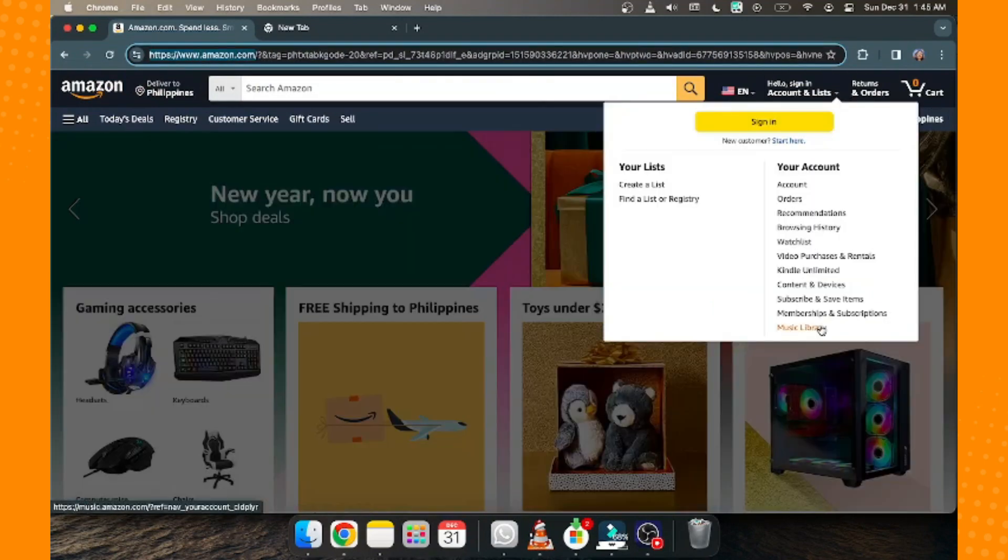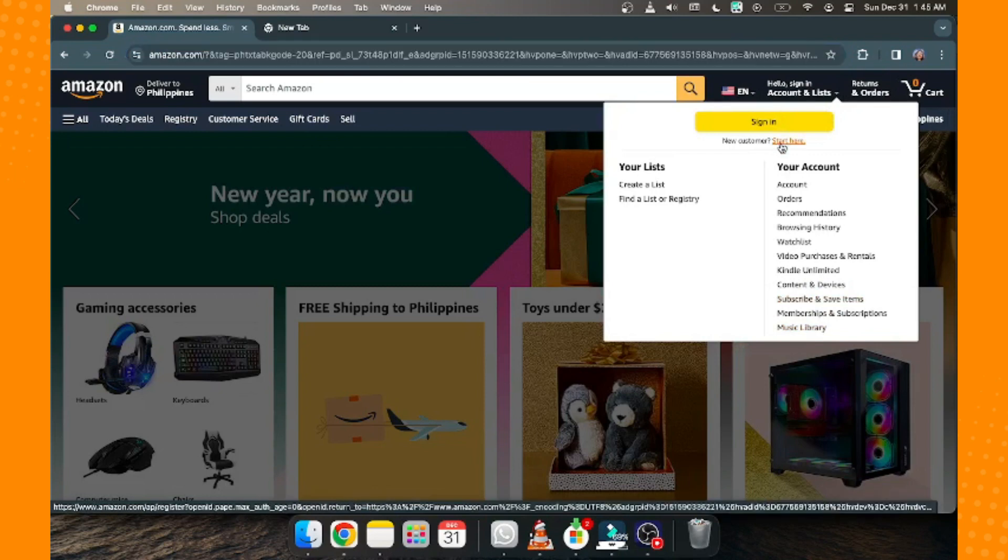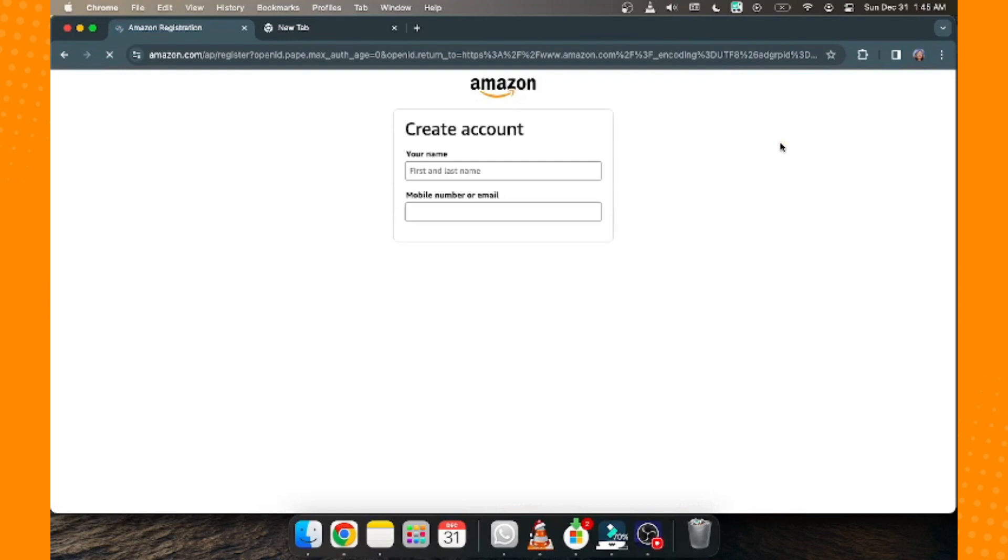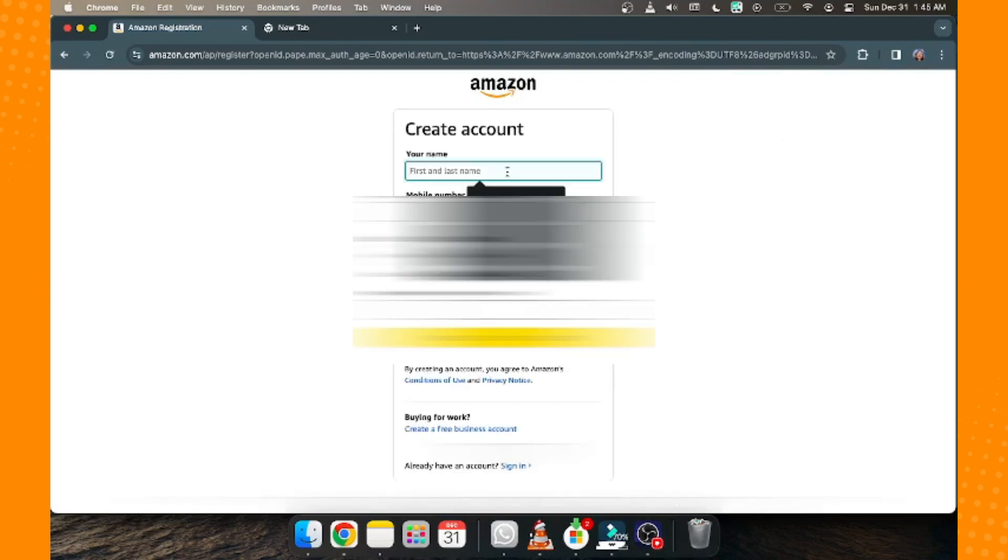Since we want to create a new account using our email, tap 'Start here.' It will redirect you to the create account page, where you need to fill out the required information.